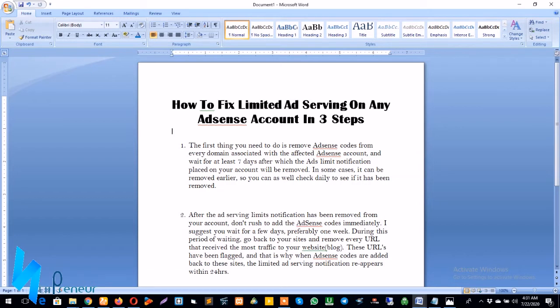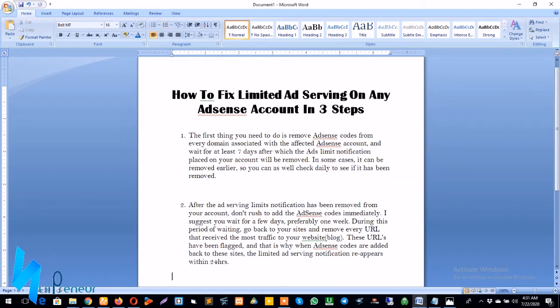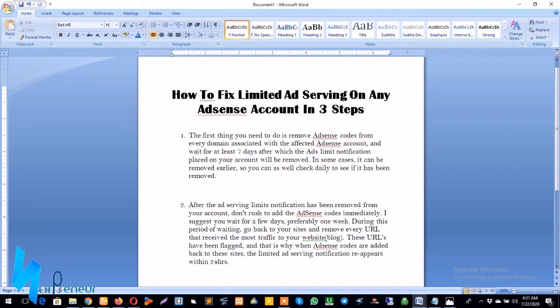The next step is after the ad serving limit notifications have been removed from your account, don't rush to add the AdSense codes back immediately. This is very important. I suggest you wait for a few days, preferably one week or two, and during this period of waiting you don't need to sit idle.